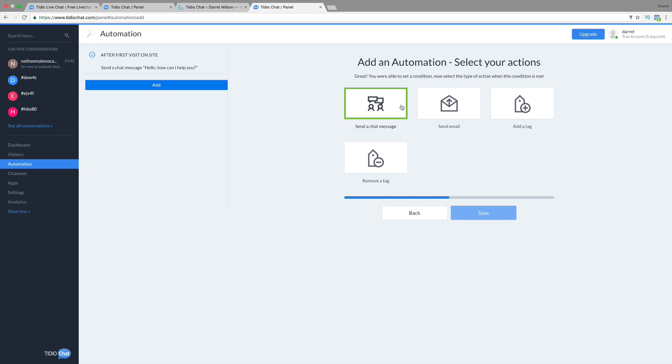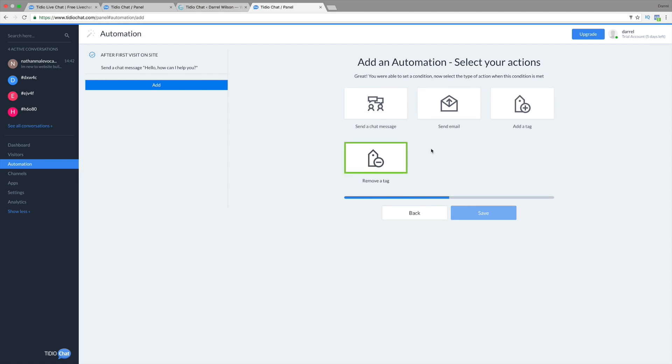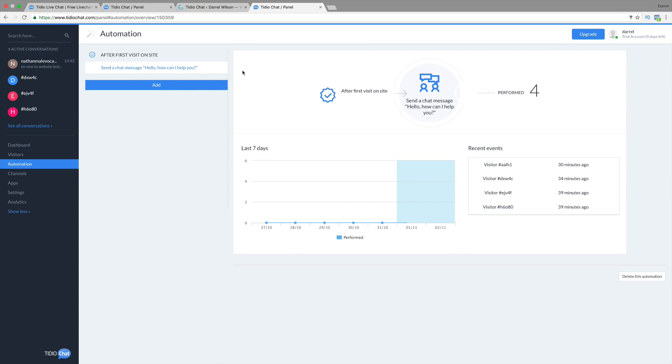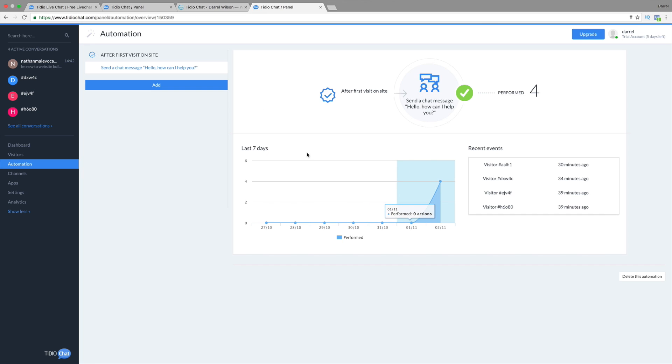You can send them a chat message, send them an email or a tag or whatever you would like to send. Also, you can actually change the message for first time visitors. So there's a lot you can do with the automation. Be sure to check that out.